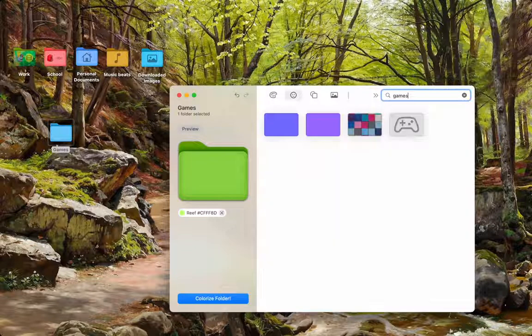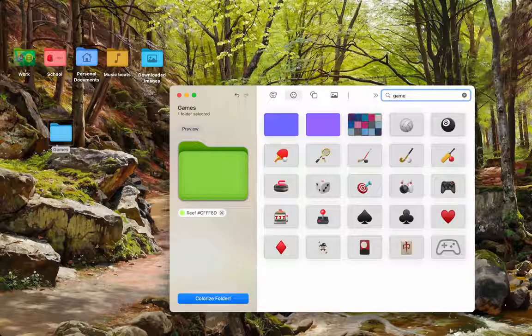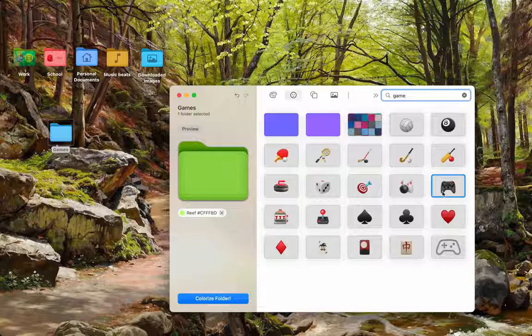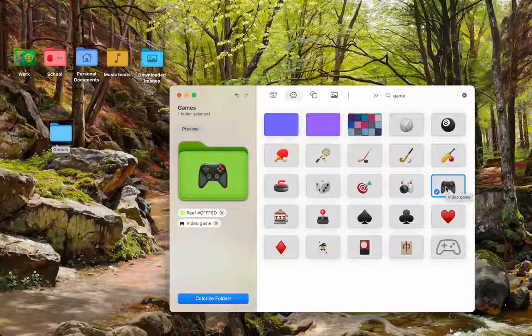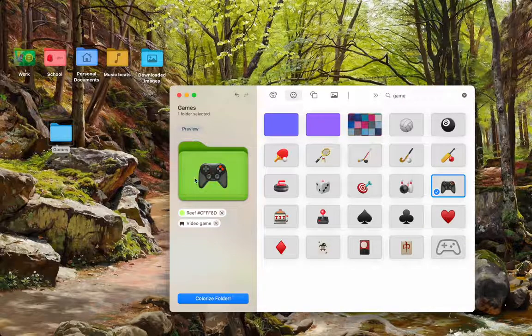I'm going to type in games. Game, rather. And this one fits the bill. Video game. Right there.